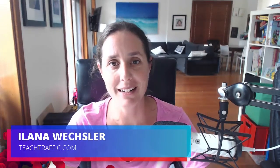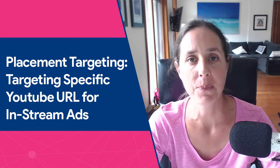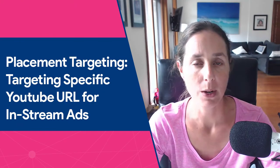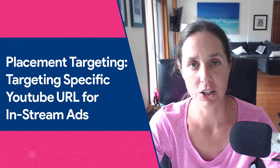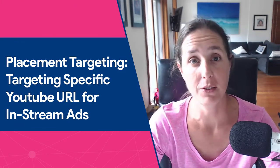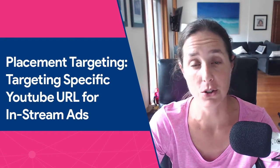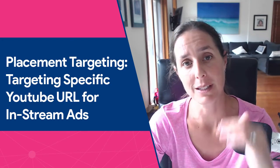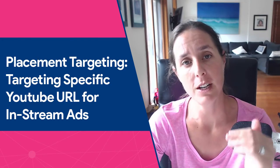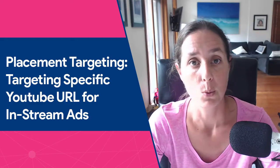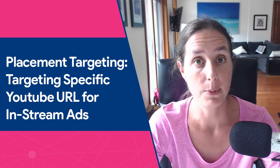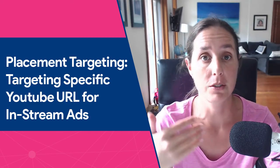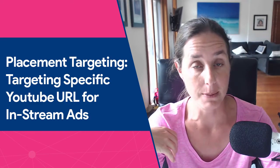Hey there YouTube, Alana here from teachtraffic.com. In today's video I'm going to be sharing with you a strategy, actually one of my favorite strategies for targeting on YouTube, which is targeting specific video URLs on YouTube to show your ad in front of with in-stream ads.